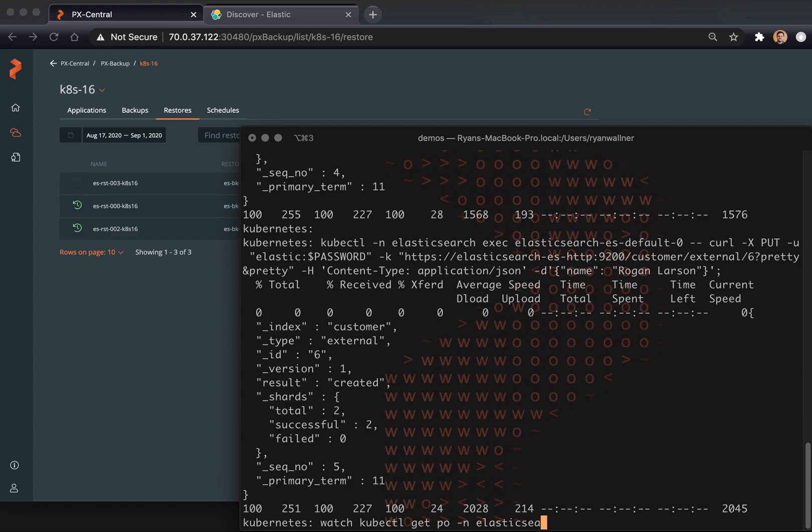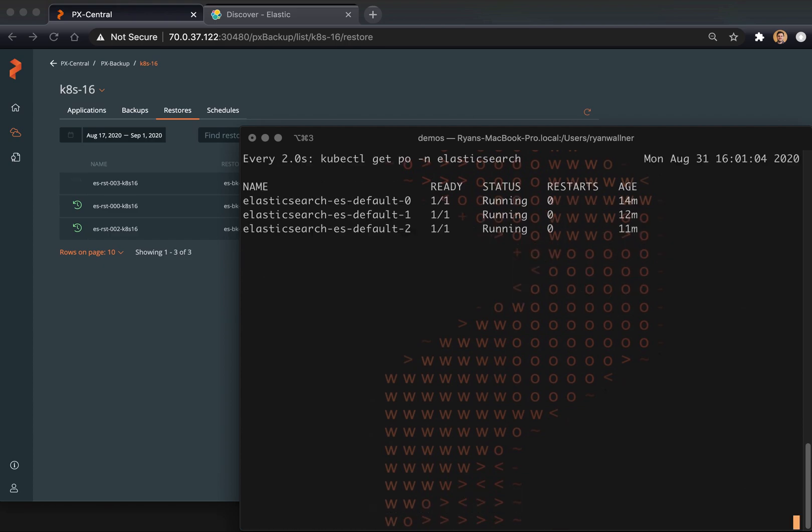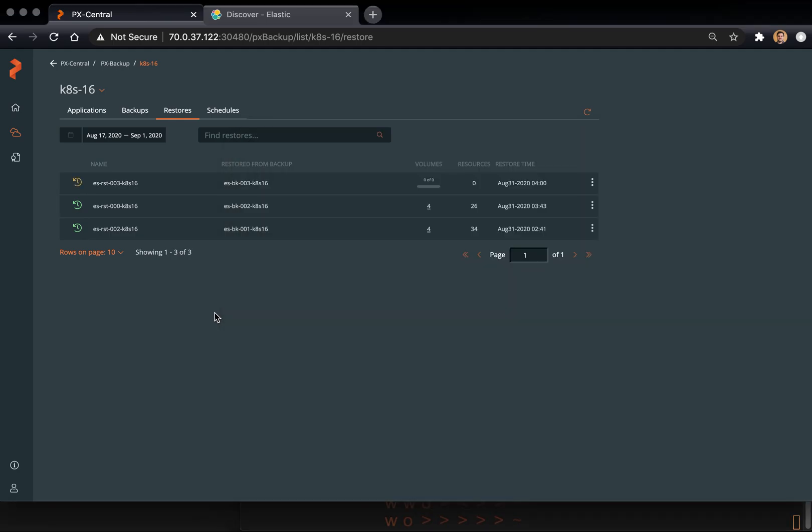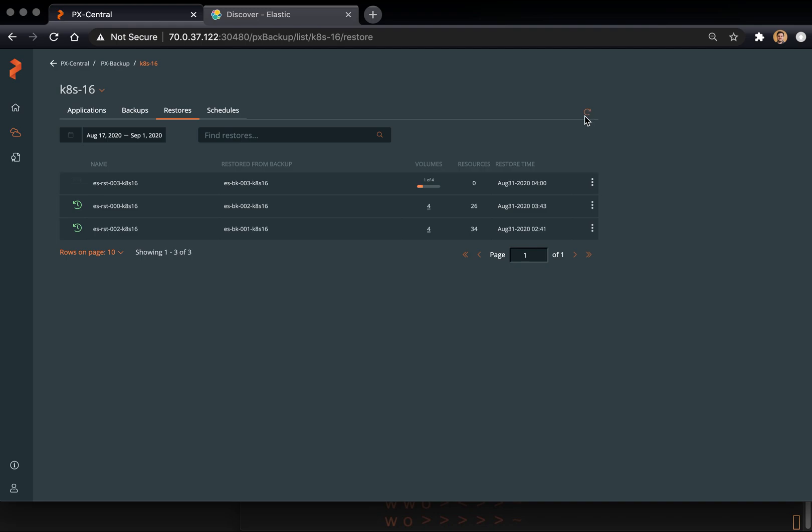In this case, we're restoring to the same namespace. So keep in mind that because we did this, we also said replace everything, which will actually replace all the Kubernetes objects within that namespace. This makes everything stop and start again. If you want it to restore to a new namespace, that works too. And there's no downtime for your original running application.